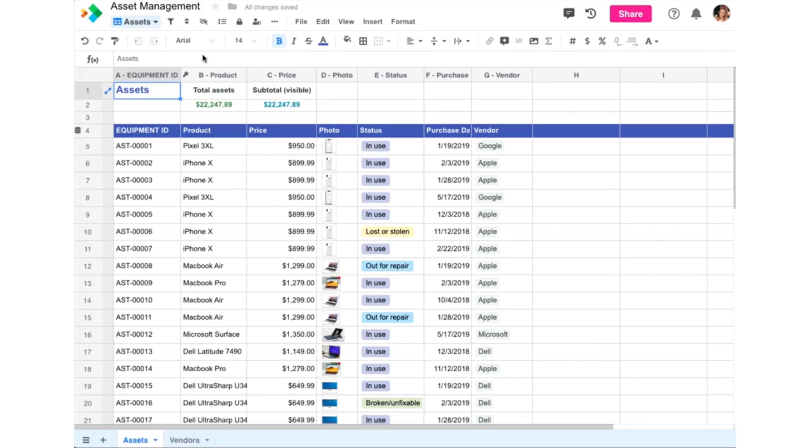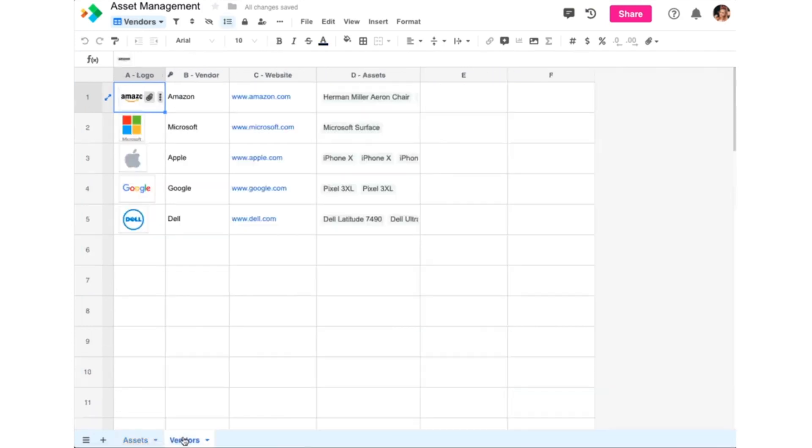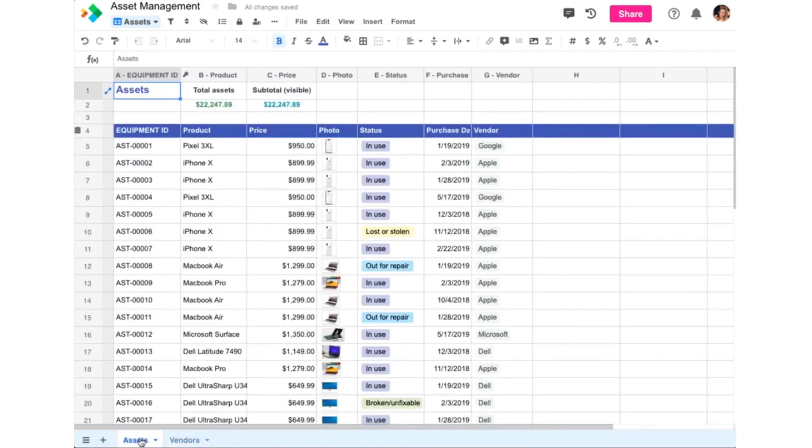For example, here we have an asset management workbook with two worksheets called Assets and Vendors that are linked together. Each of the rows in our Assets worksheet was purchased from a vendor, and each vendor is a row in our Vendors worksheet.